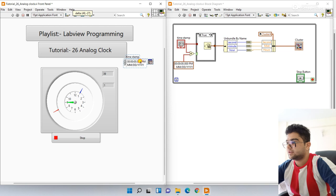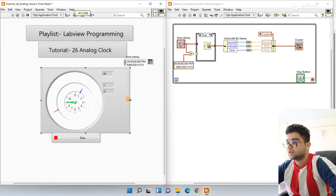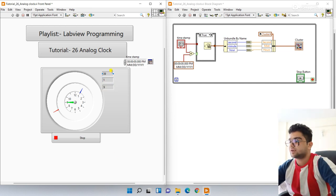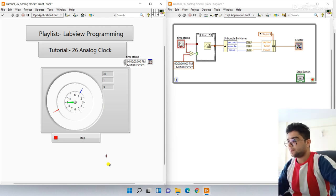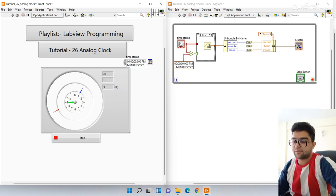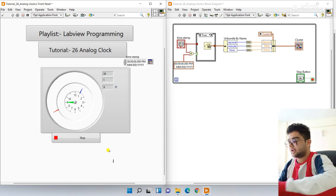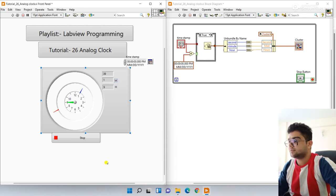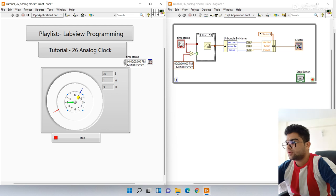For the minute, right-click, go to Visible Items and select Digital Display. This shows your minute value. For hours, same step: Visible Items > Digital Display. I'll label them here — type 'Hours', 'Minute', and 'Second'. Right now the time shows nine o'clock for hours.